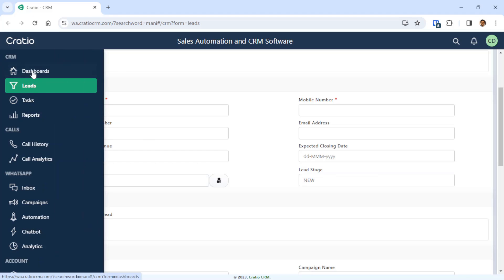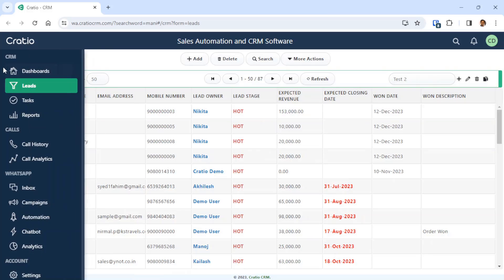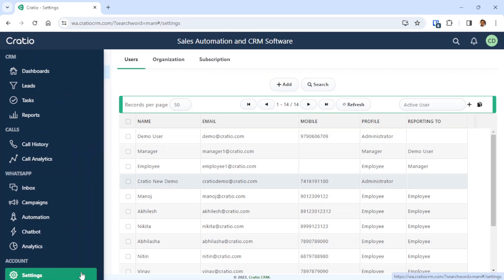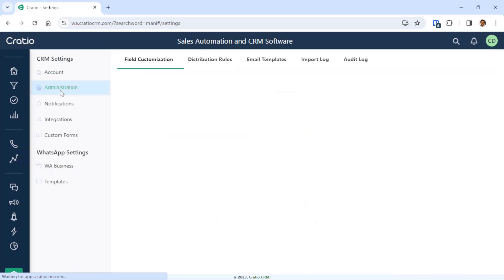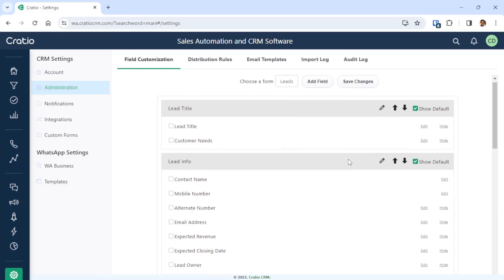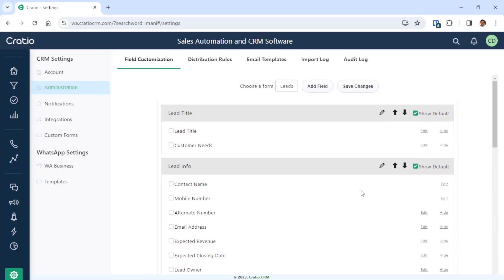If you login to the CRM system, this is the lead screen that is available. At the bottom you will see something called Settings. Go to Settings and then Administration. Note that you will only see this if you are logged in as an admin user. You will have something called Field Customization here, where you can create a new field, change existing fields, or change their properties.